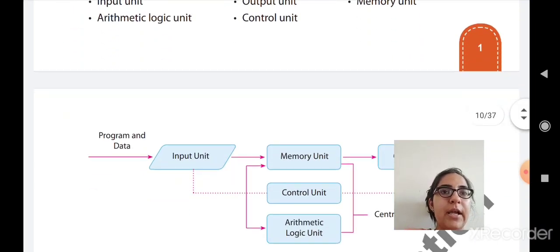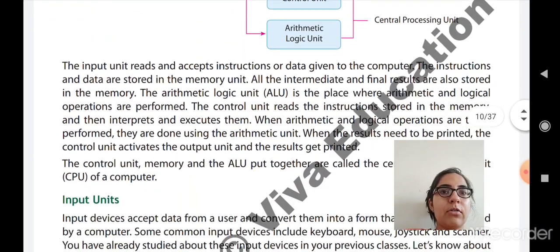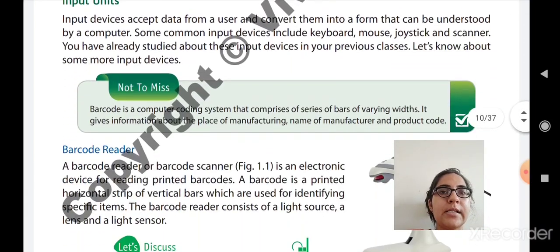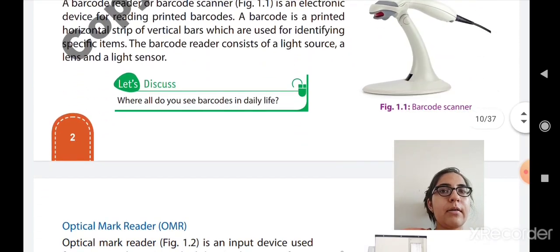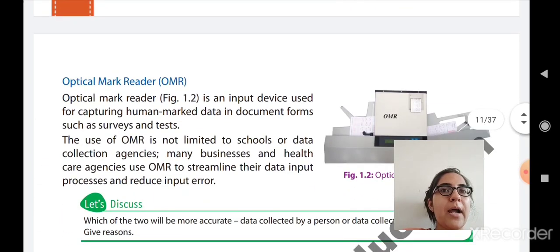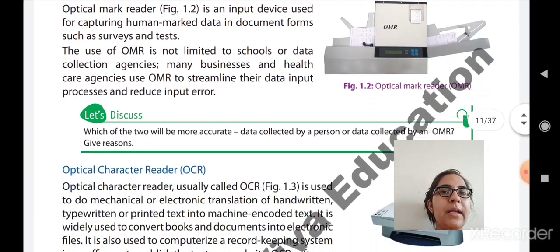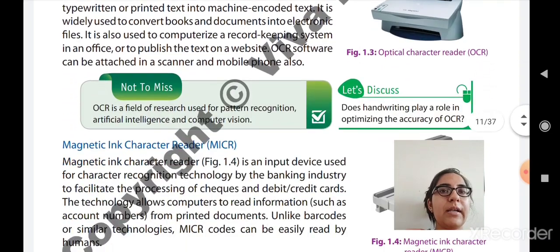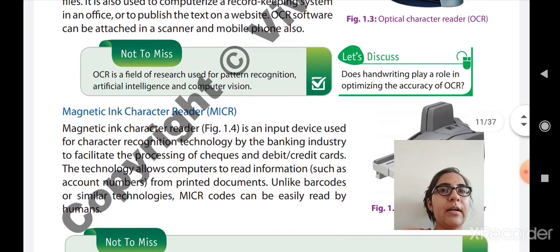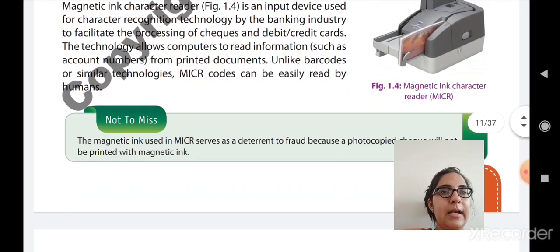In that, we studied about the input units like Barcode Reader, OMR (Optical Mark Reader), OCR (Optical Character Reader), and MICR (Magnetic Ink Character Reader).